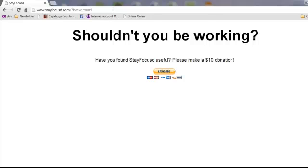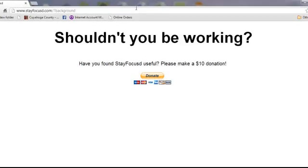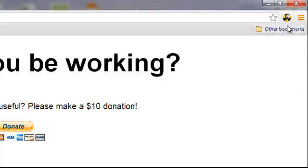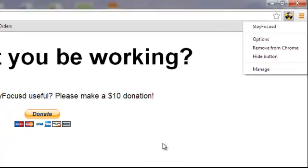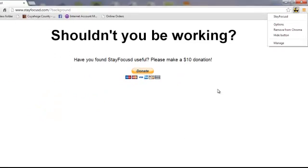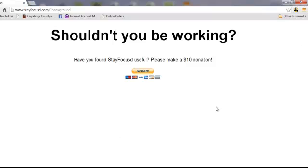The only drawback is that it's really easy to cheat. It's really easy to remove it. All you have to do is right-click on it and click on Remove from Chrome. But hopefully you're not going to cheat because you want to stay productive, and that extra step in removing it will hopefully stop you from cheating and get things done. So that is one way.